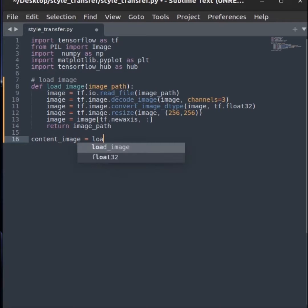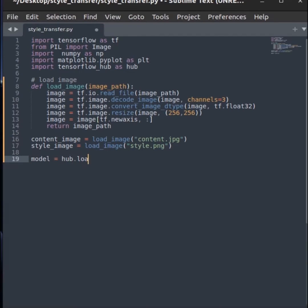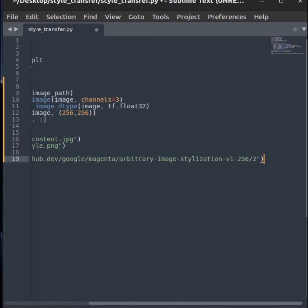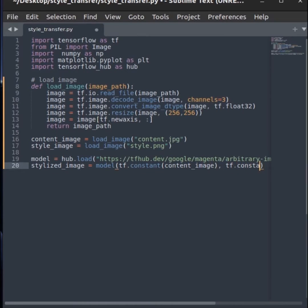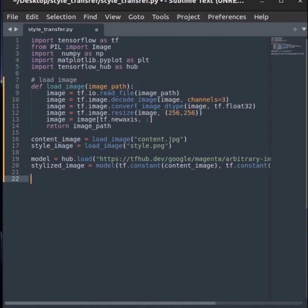Now, use this function to load the content and style image. And now, you have images ready. Download and load the model from the TensorFlow hub using the link given in description. Then, feed both content and style image to the model to get the stylized image as output.